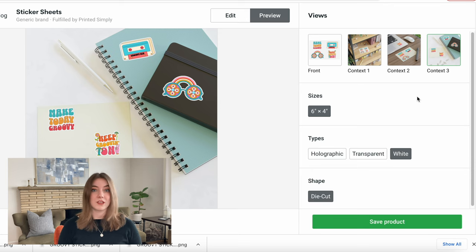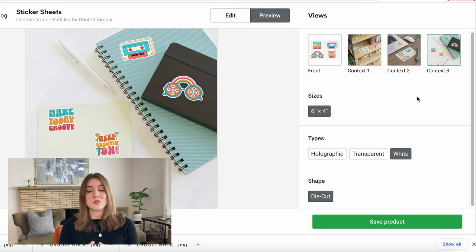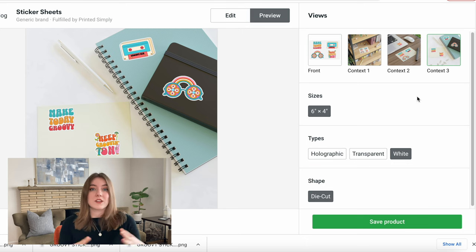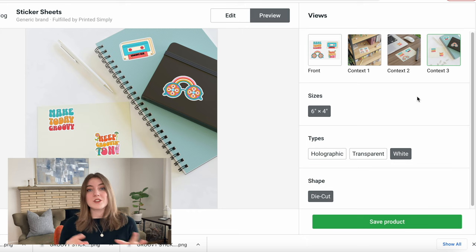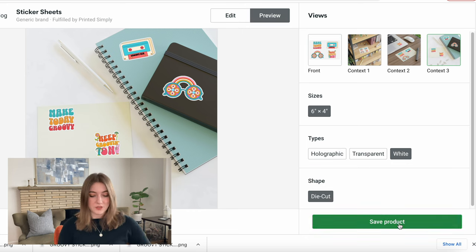I think this is a really cool sticker pack that would do really really well on Etsy. You could actually create an entire store just with groovy sticker designs, or an entire store with a bunch of different niches but just for laptop and water bottle stickers. So I'm going to go ahead and save this product.